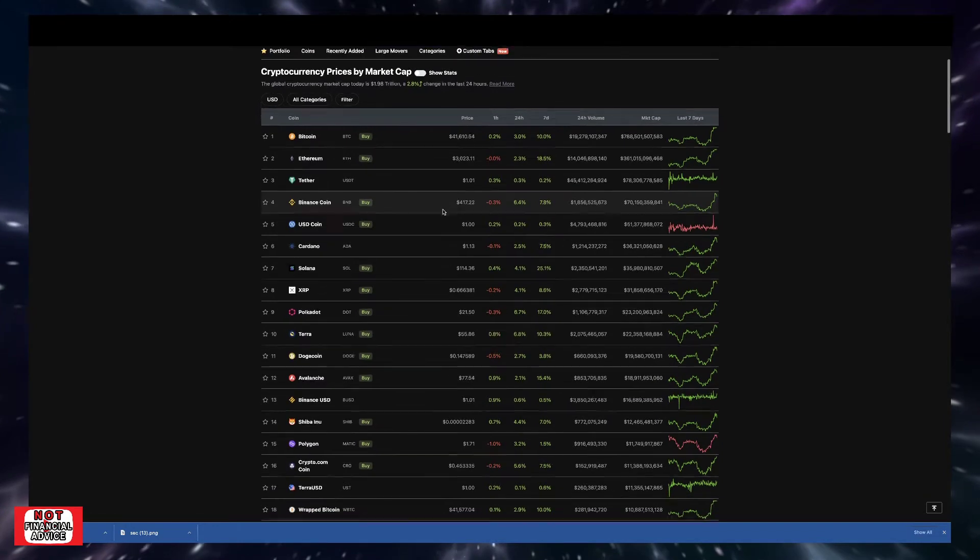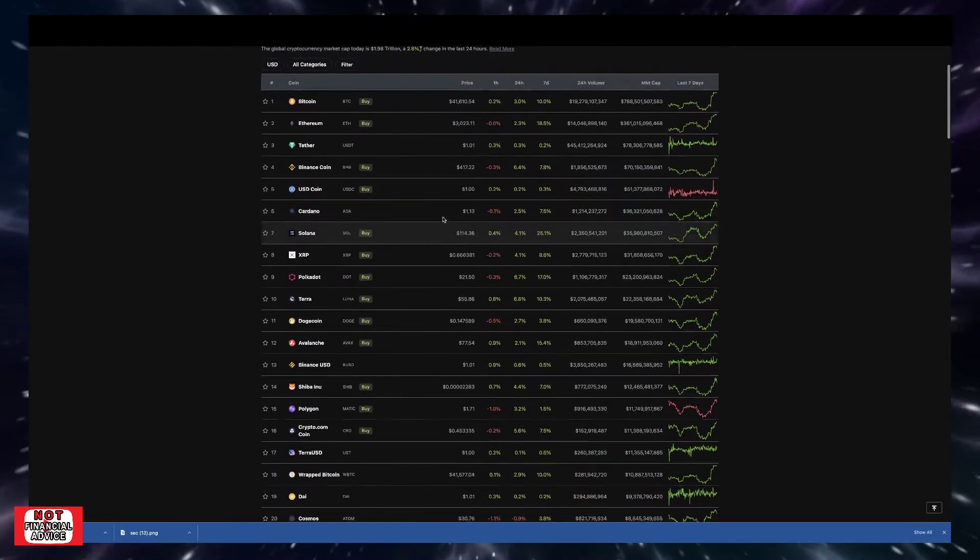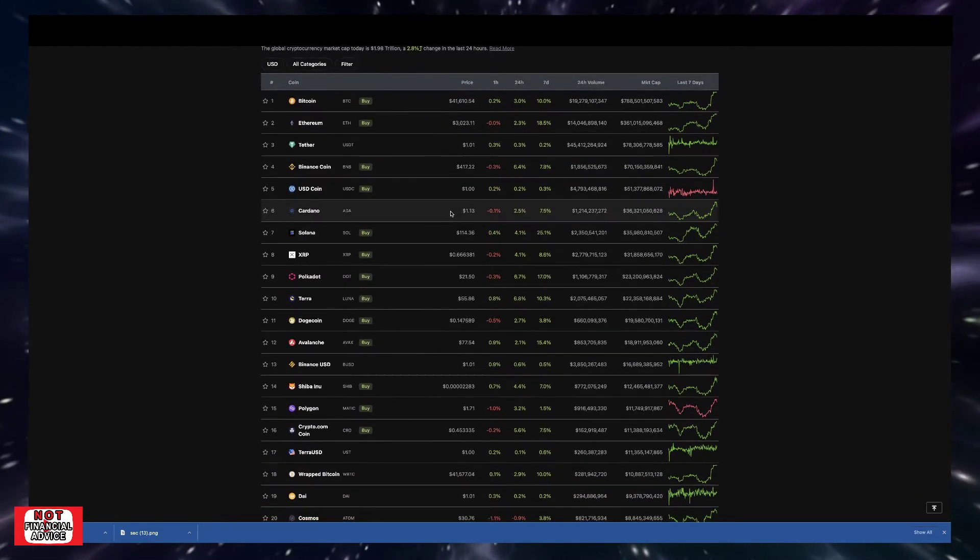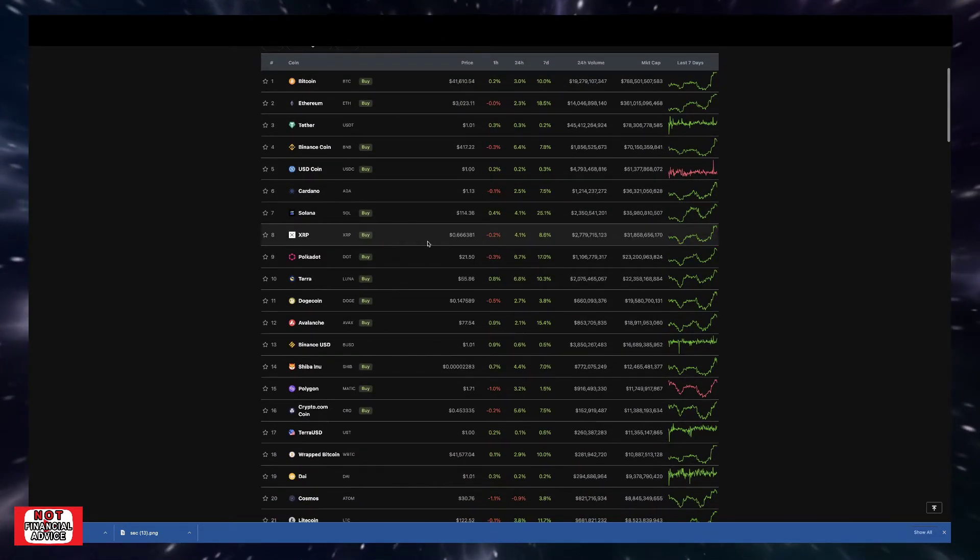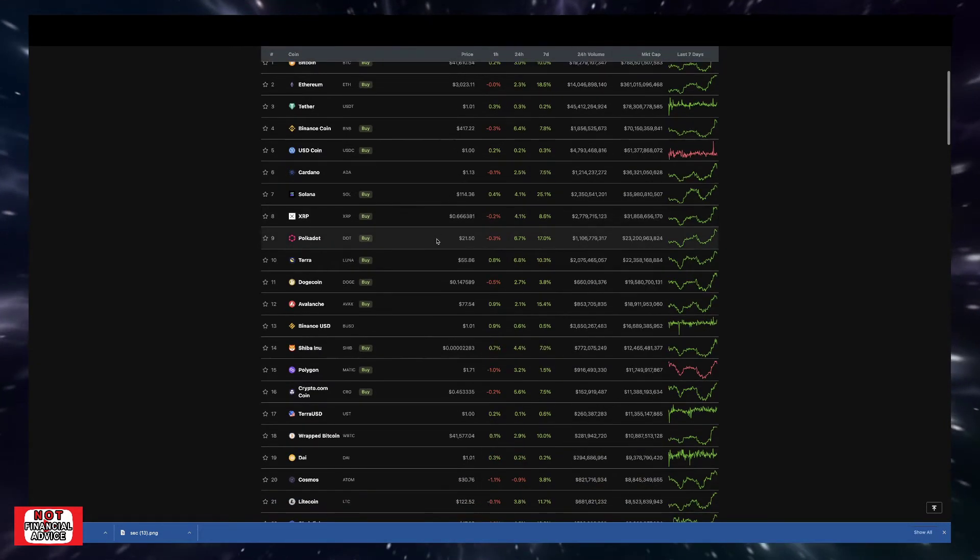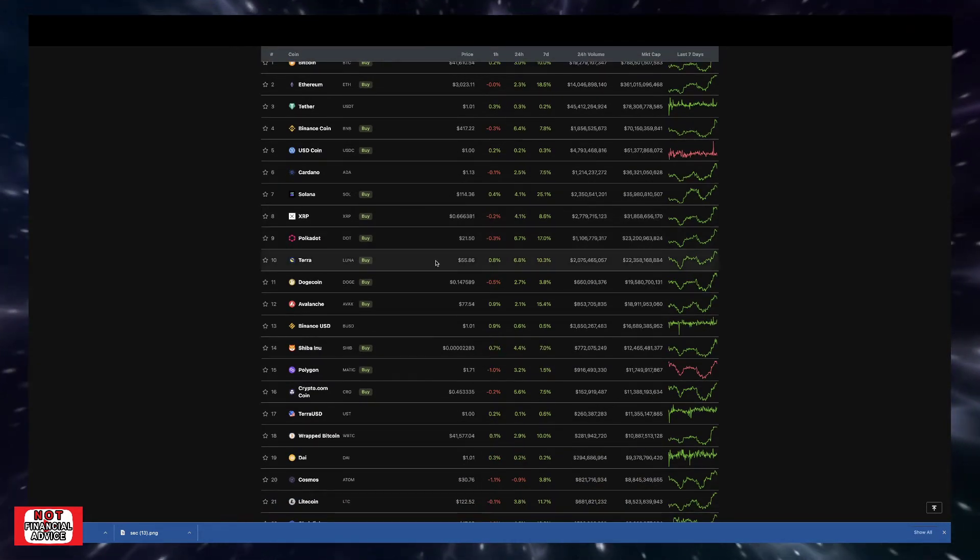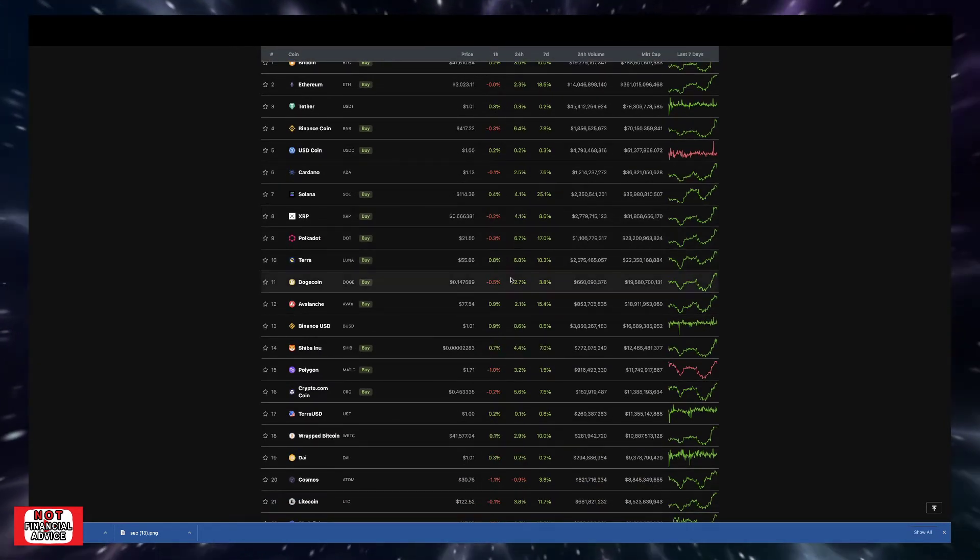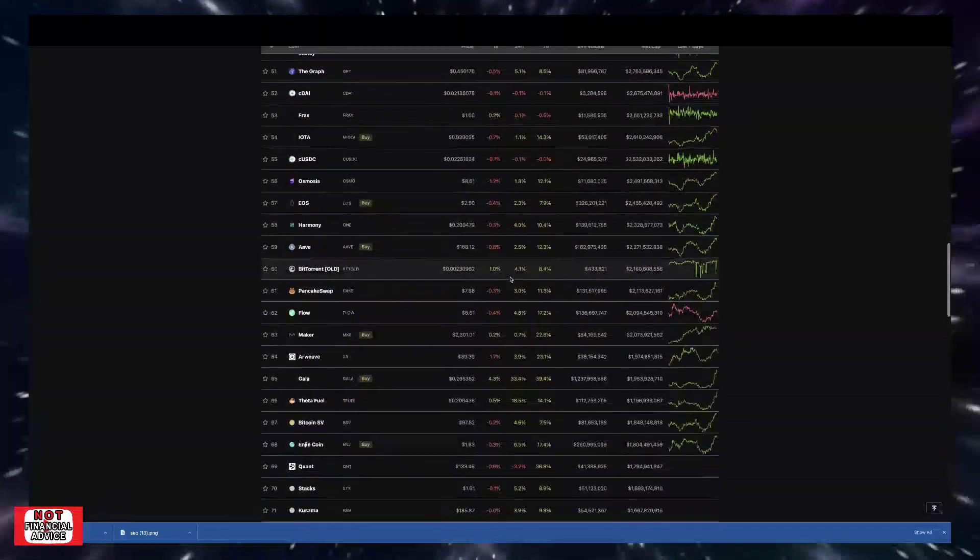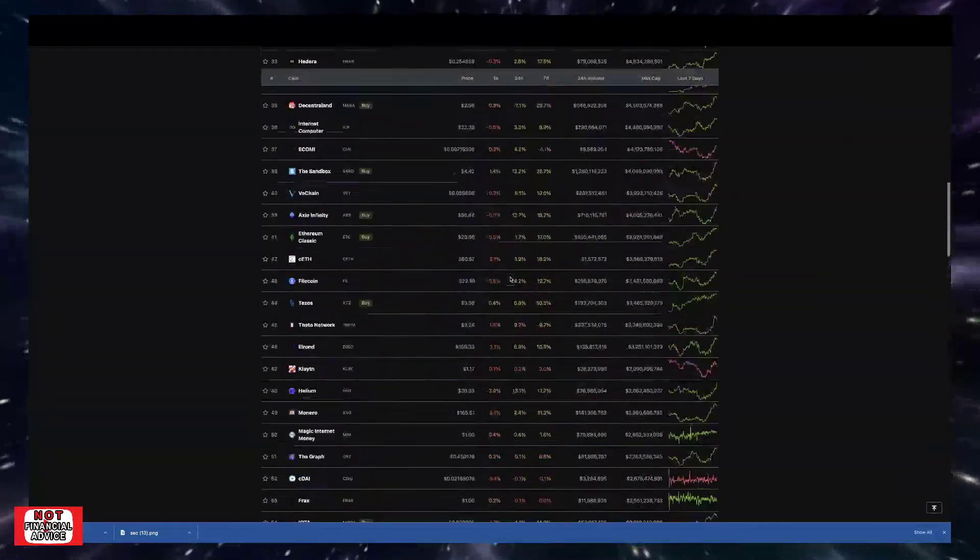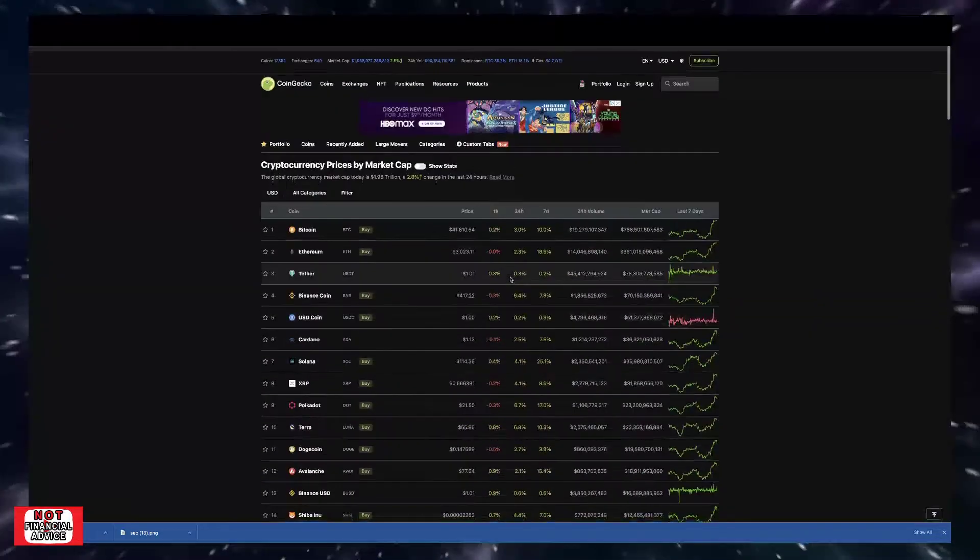Binance Coin sitting at $417. Cardano sitting at $1.13. Solana sitting at $1.14. XRP sitting at $0.66. Polkadot sitting at $21 and then Terra sitting at $55. So as you can see, coming down here, there's so much more green in the market.